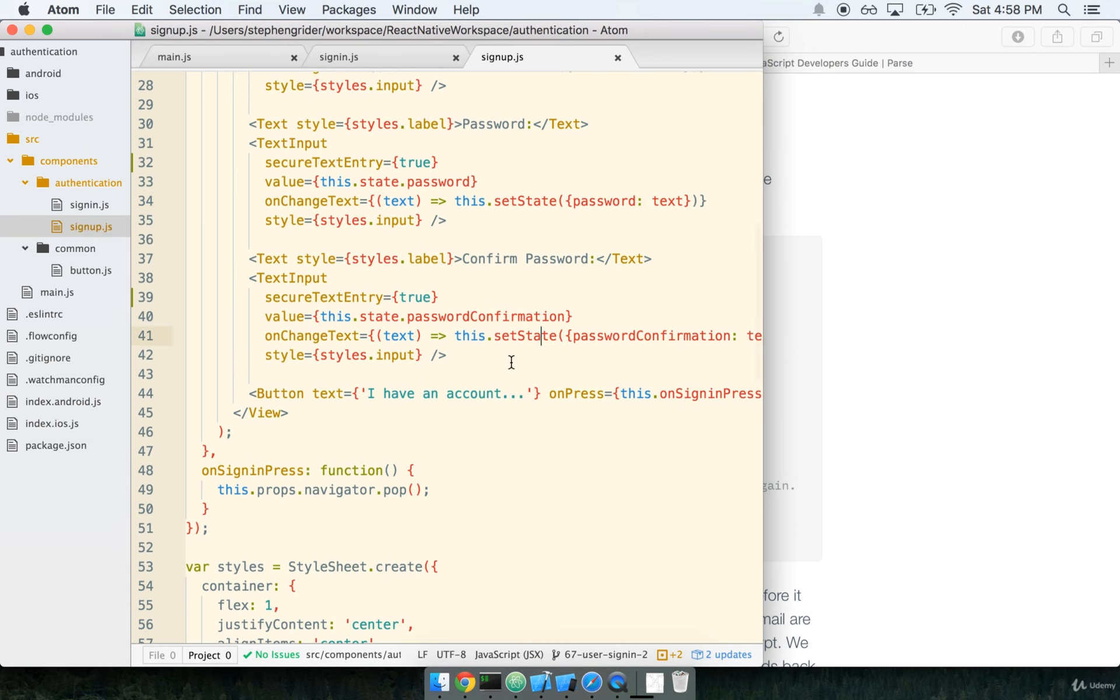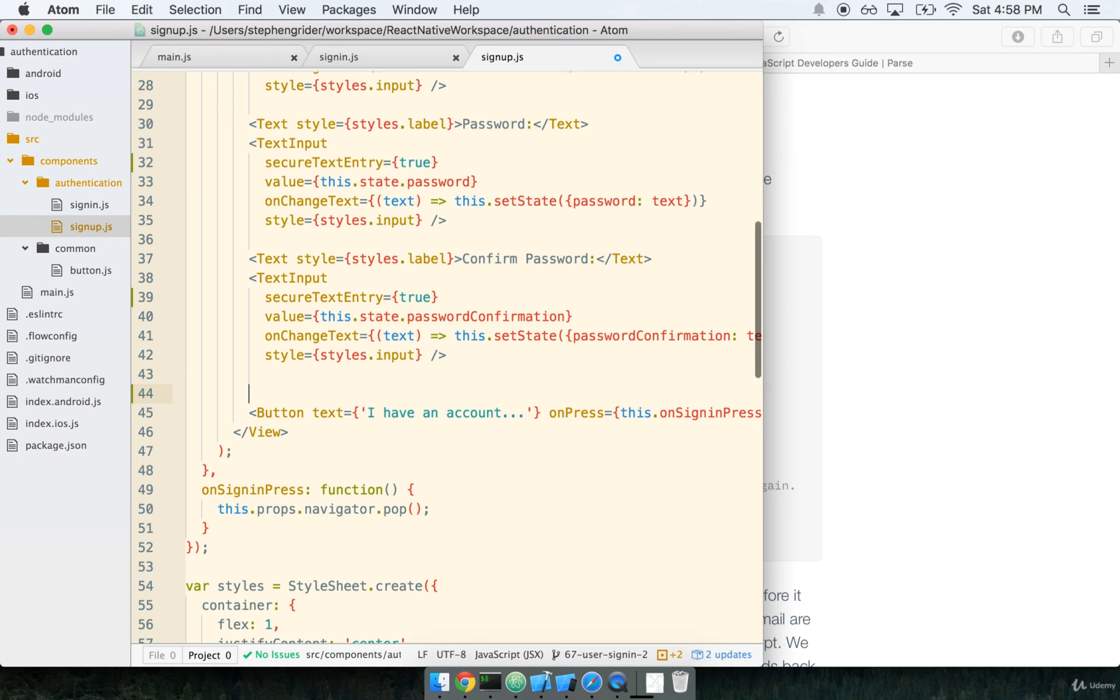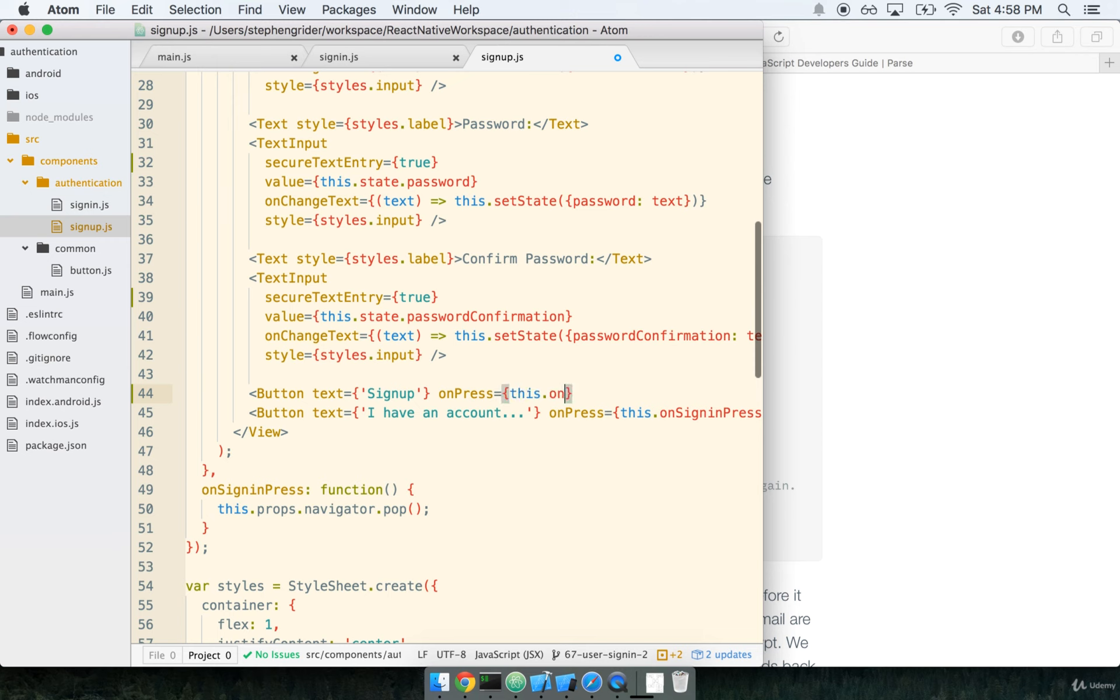The first thing we need to do here is make sure that we have a button that the user can press that will actually sign them up. So we'll add a button here, and the text will be sign up, and when they press it, we want to run this.onSignUpPress.